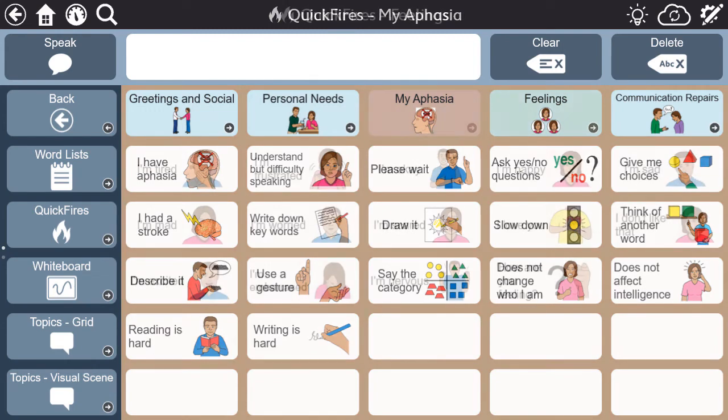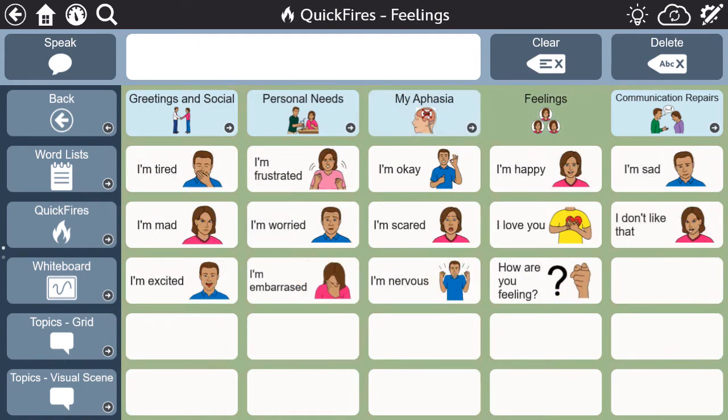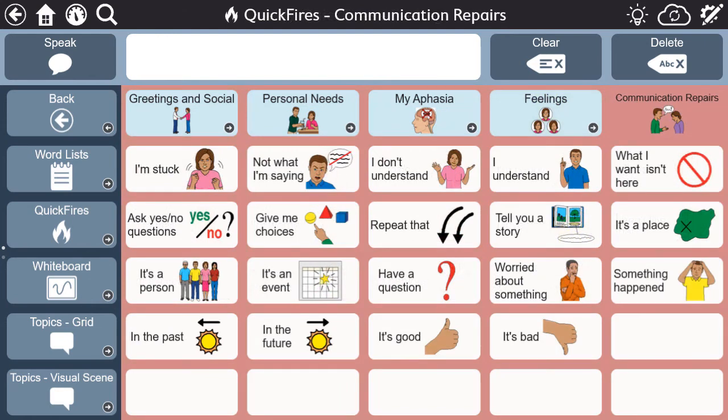It's also easy to tell what folder you are in since each is framed in a unique color. This clean and simple design cuts down on time spent navigating, allowing you to access desired messages quickly.